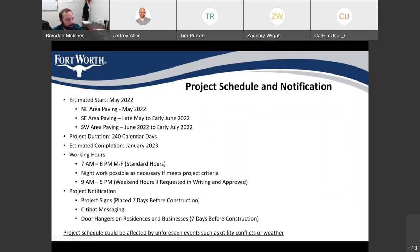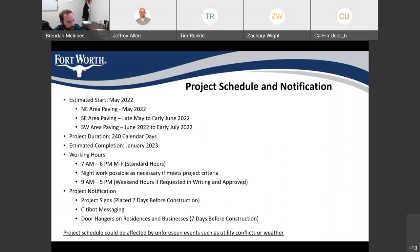Project schedule and notifications: we are estimated to start construction in May of 2022 with the northeast pavement area, looking at starting first in May 2022. That should take about three weeks to finish the resurfacing of the roadways in that area. As soon as that area is done, they'll be moving to the southeast paving area — Jones and 12th Street in the southeast corner — looking at working in that area late May into early June. Once completed there, they'll move to the southwest area, which includes 7th Street from Forest Park all the way into Burnett Plaza, and they'll be in there roughly early June to early July resurfacing the roadways.